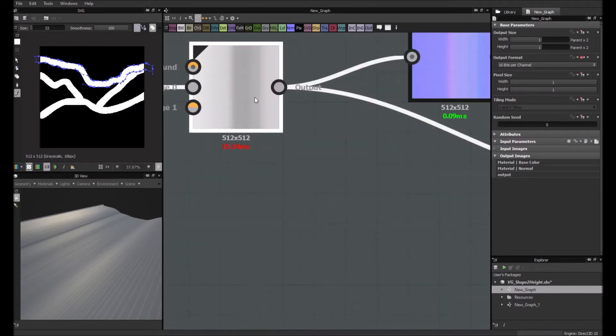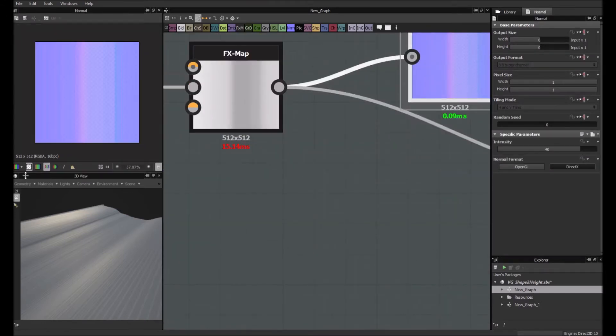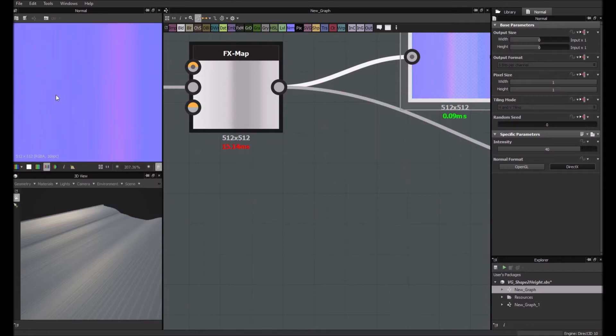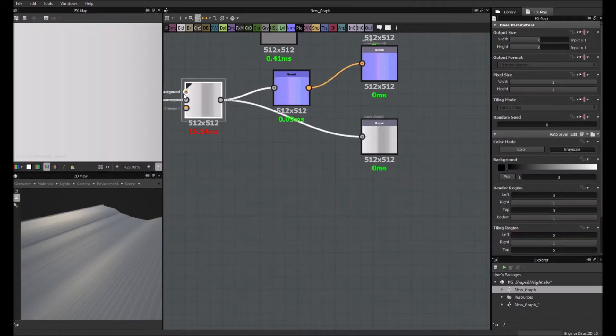And I managed to isolate the issue which is basically here in the normal map. So basically it's just the normal map that gives this artifact for some reason.